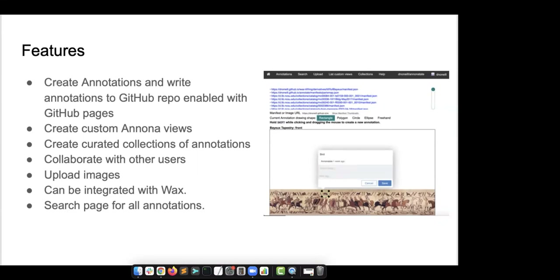You can create curated collections of annotations — mix and match annotations and have them displayed. You can also collaborate with other users; all you need is a GitHub username, and in the profile settings you can invite people to work in your workspace. Additionally you can upload images. It can be integrated with WAX, which is a collection framework — you can tie your WAX repository to Annonitate. All annotations are searchable using the search interface in the menu.